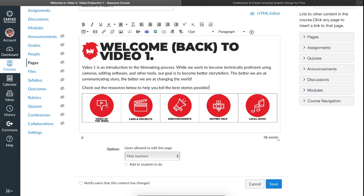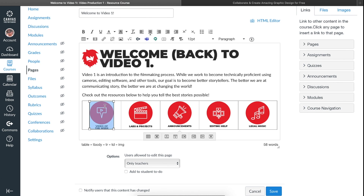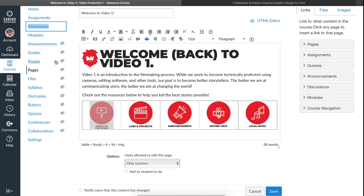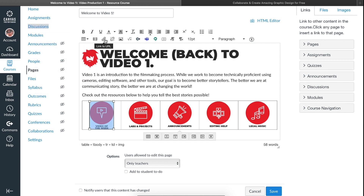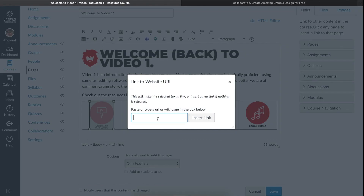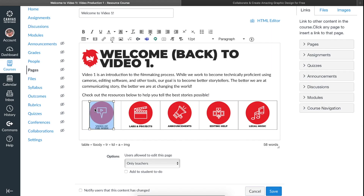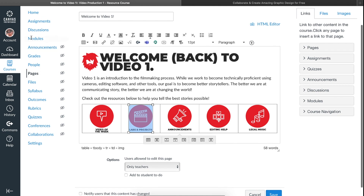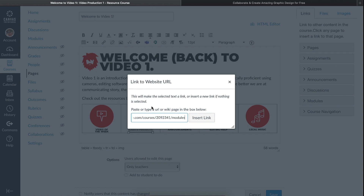The next step is to actually link the buttons to the different parts of my Canvas course. For the first one, I want to link to Discussions. On the left-hand side you'll see all the course links. Right-click on Discussions, choose Copy Link, come down to your image, hit the Link to URL button, and paste it in. Now it's linked — when people click it, it'll take them to Discussions. For the next one, I want to link to Modules, so I'll do the same thing: right-click on Modules, copy link, go to Link URL, and paste it.